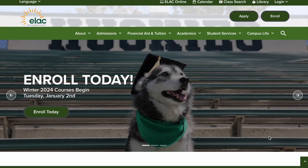Here's how to access ELAC library's databases. Start at elac.edu and click on the library link in the top right header.